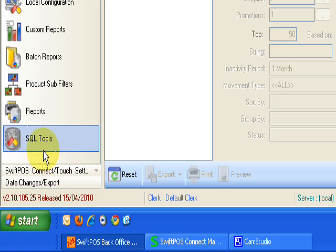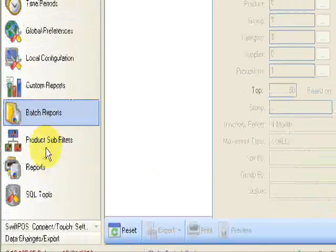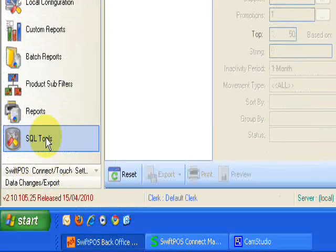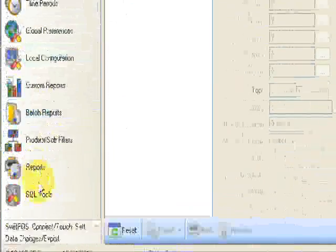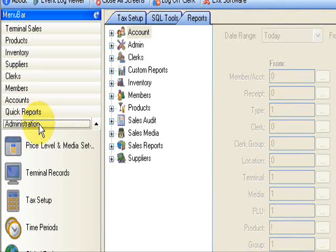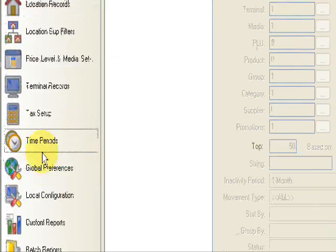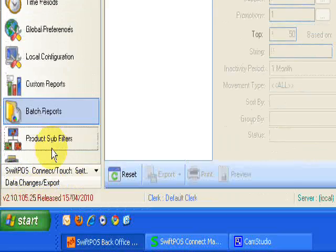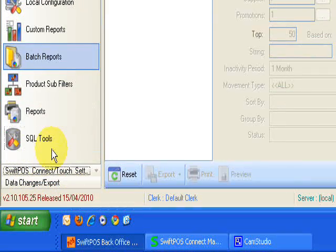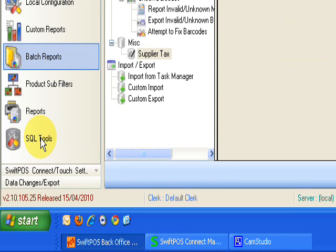So click administration, come down to SQL tools. If you can't see SQL tools, just click on the administration here and tab down and you'll see them there. So click on SQL tools.